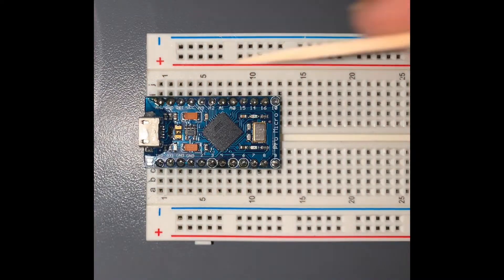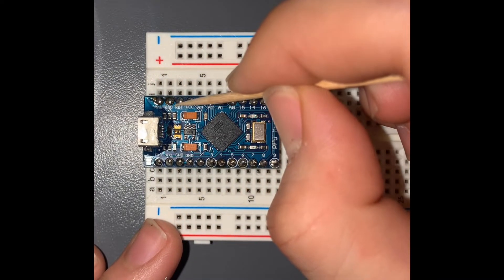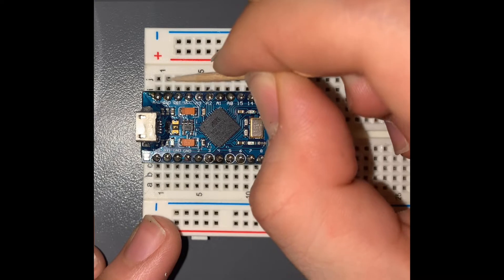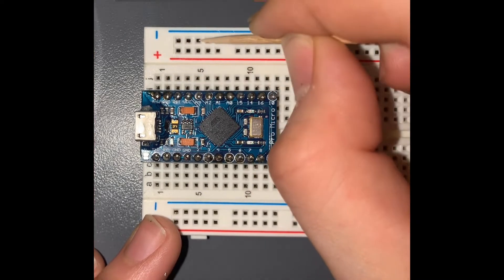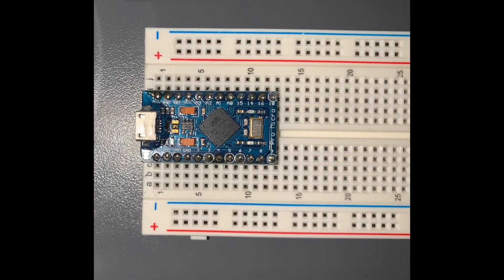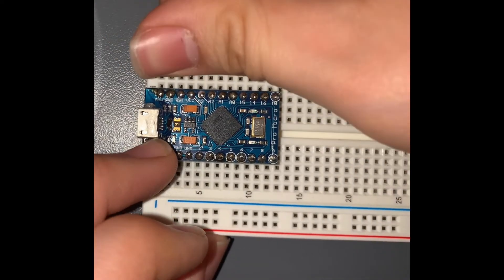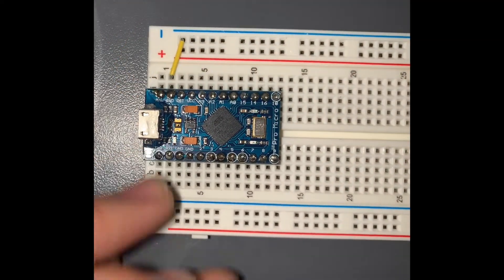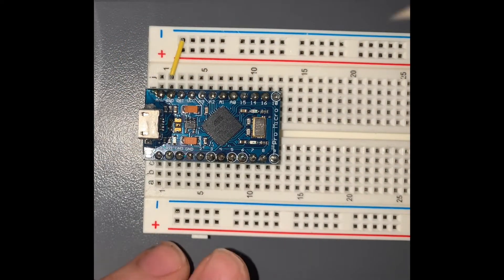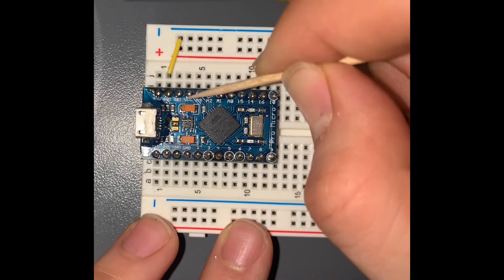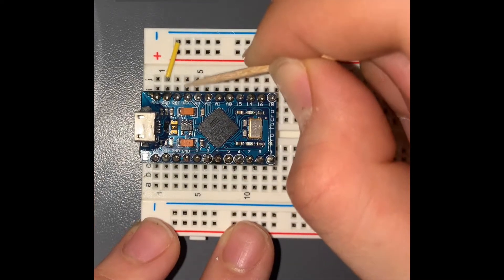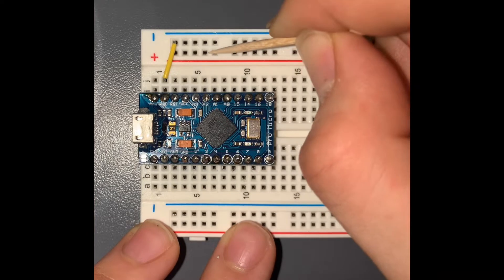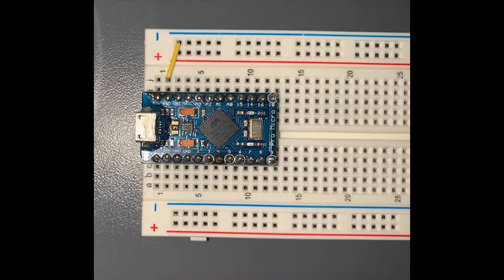So we're going to start by connecting this ground pin, which is the 2nd from the left, to the minus row here on the breadboard. Now we're going to connect the VCC pin, which is the 4th from the left, to the plus row on the breadboard.